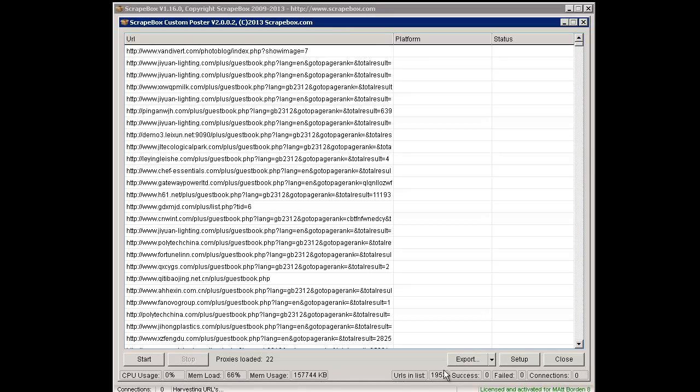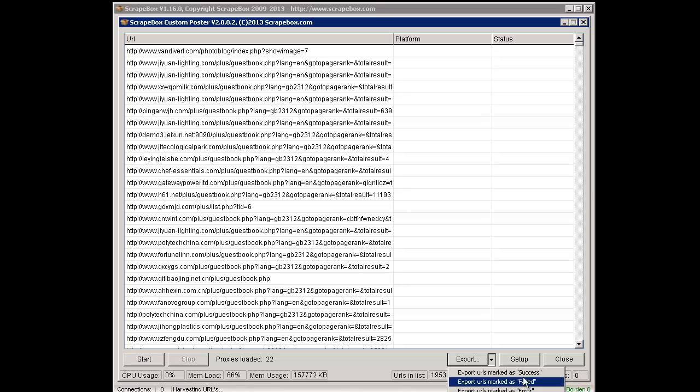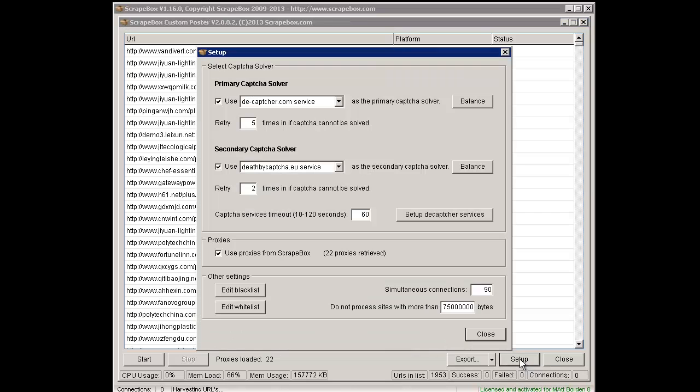We can see start and stop pretty basic, some data down here such as memory usage, CPU usage, URLs in the list, success and failed and the connections. We've got export options for when it's done. But let's go to setup, because this is how we set it all up.